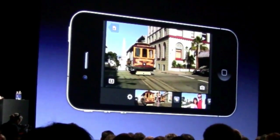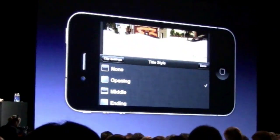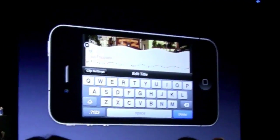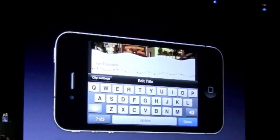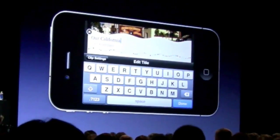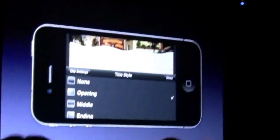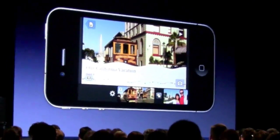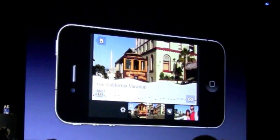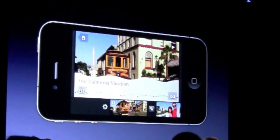We can go ahead and put a title on the first clip. I'll just double tap on it, select title, and choose the opening title. I'll go ahead and type in 'Our California Vacation.' One of the things you'll notice is that it's put San Francisco on there — the camera records geolocation information into the video, and we pick that up automatically and it gets put into the theme as you see there on the screen.